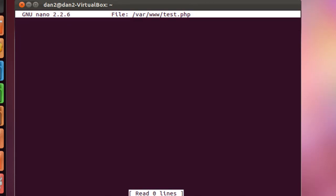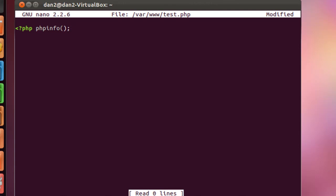So now that we have our text editor open, we're going to put in just one command. Alright, there it is. PHP, and we're going to call the phpinfo function, which will give us information about our PHP install and the default attributes. Okay, so there it is, phpinfo.